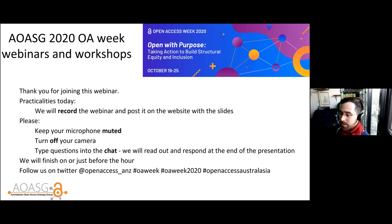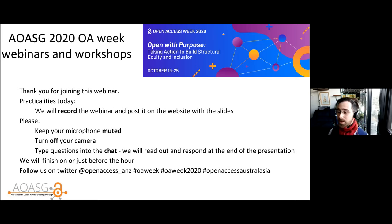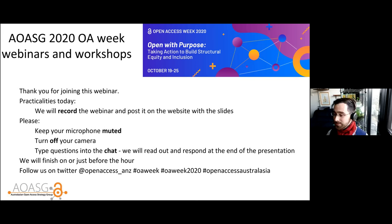Housekeeping out of the way at the front: these talks are going to be recorded and made openly available online, so please turn off your microphone and camera, and add any questions you have into the chat window as we go through. We'll ask the speaker at the end for discussion. We'll aim to finish just before the hour so those going to the follow-up workshop can grab a cup of tea.